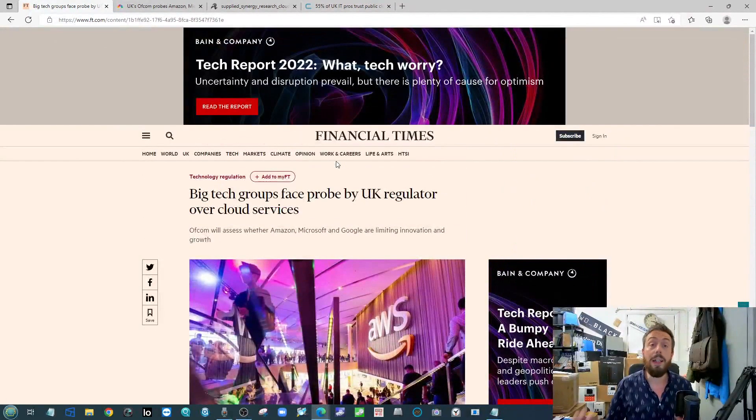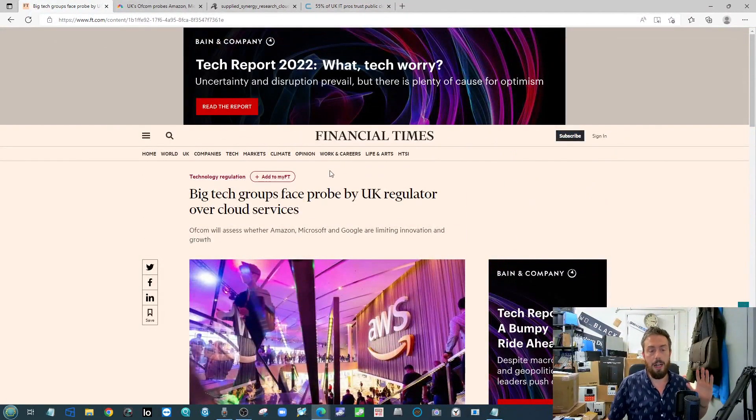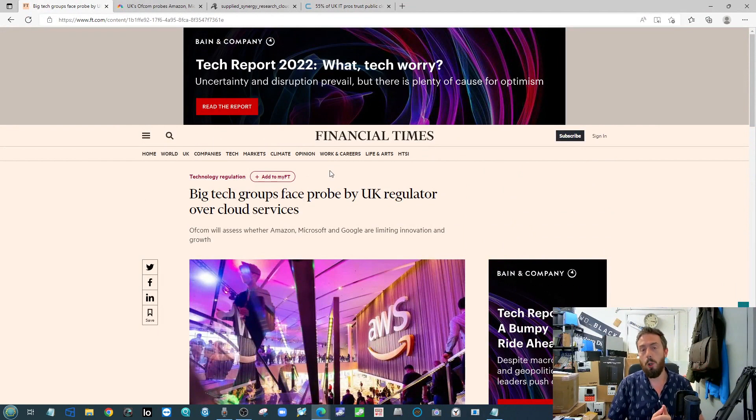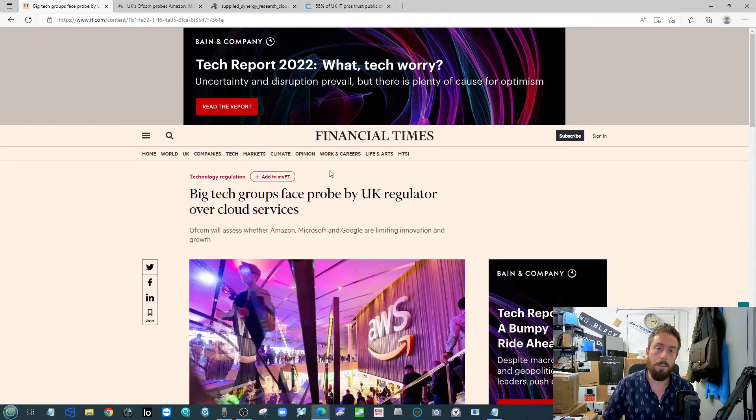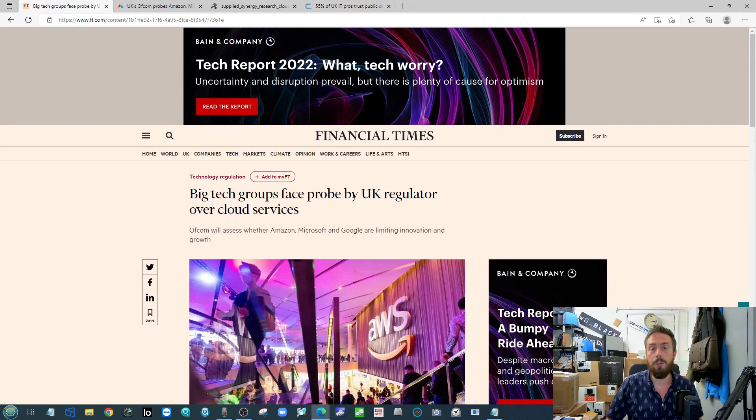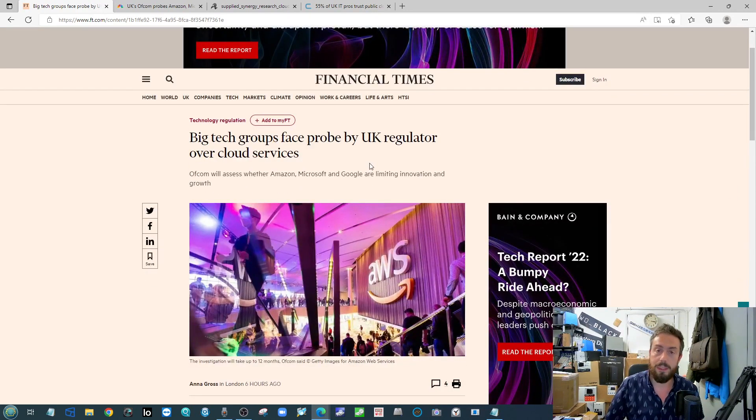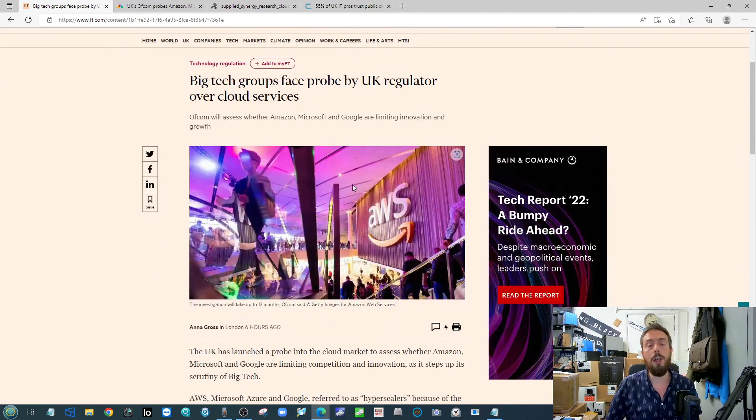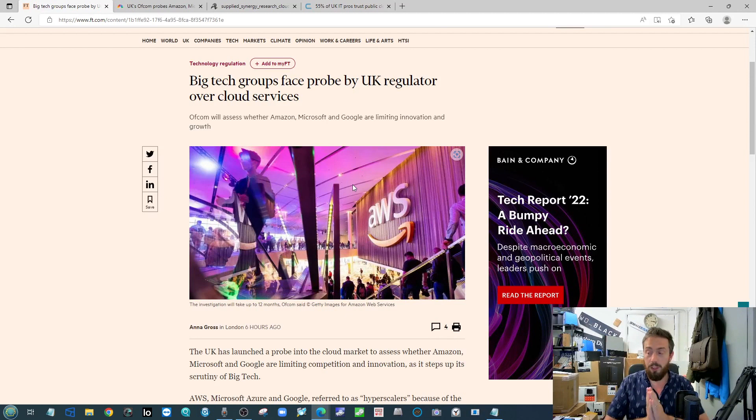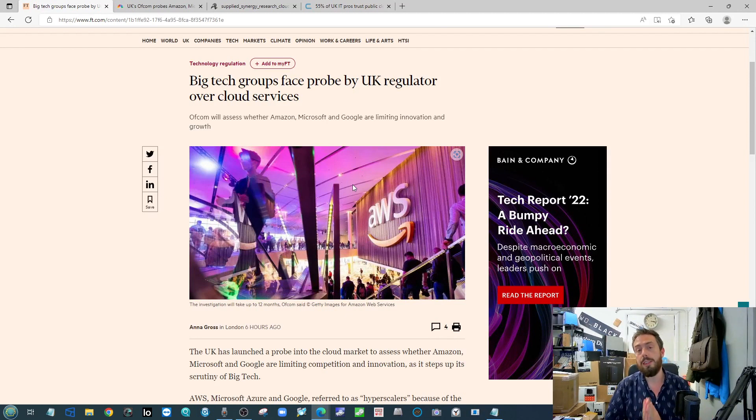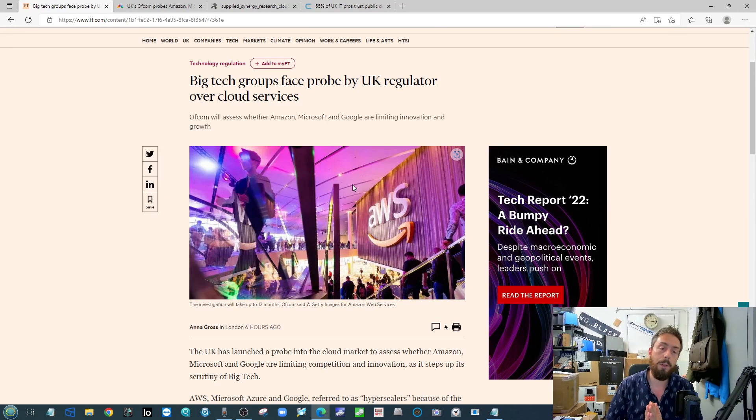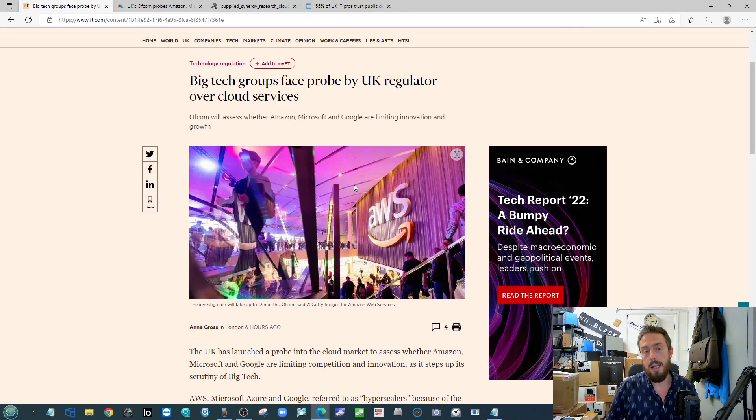First up, Ofcom are investigating a lot of the big cloud providers in the world. The UK advisory, a number of us here in the good old Blighty have heard of them, and they are effectively looking into and examining whether we have seen any kind of monopoly or unfair market share between the big guns.